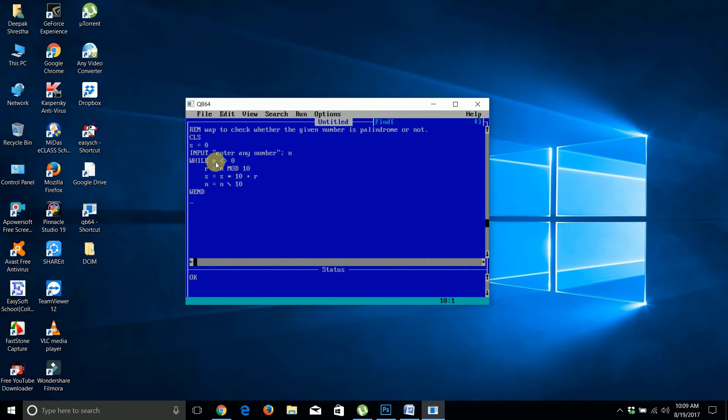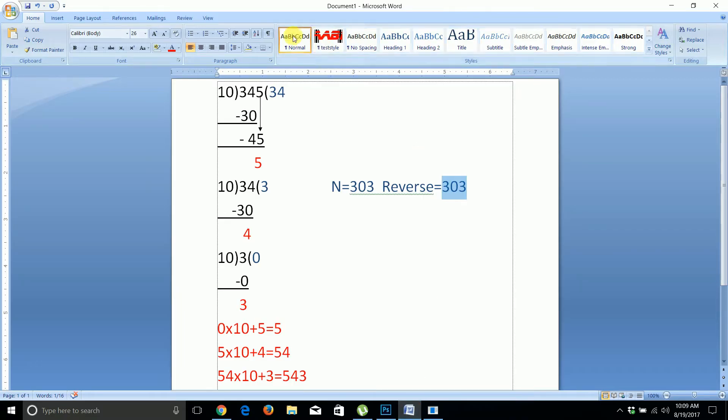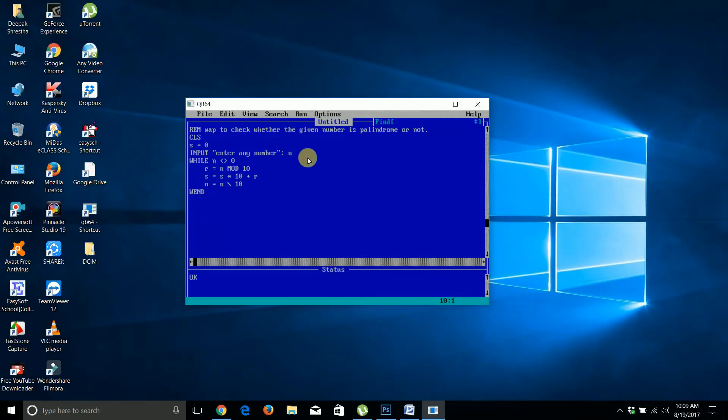When n becomes zero, the program exits the loop. For example, if n was 145, it becomes 34, then 3, and finally 0. When n value becomes 0, your program loop will exit.